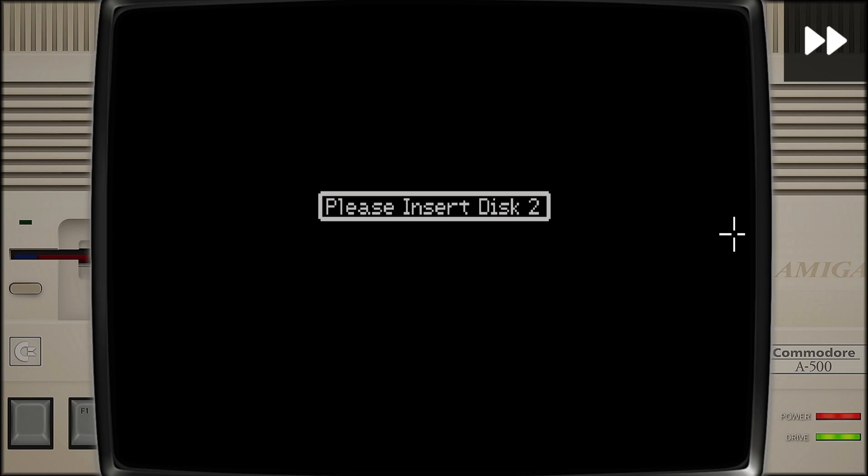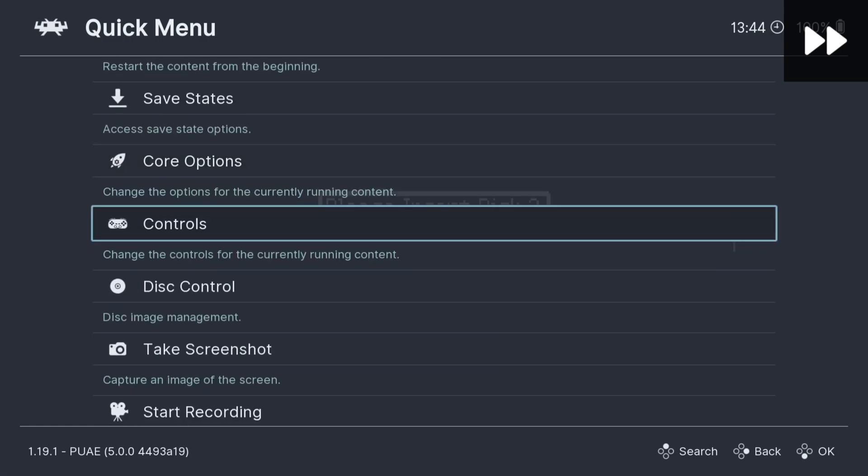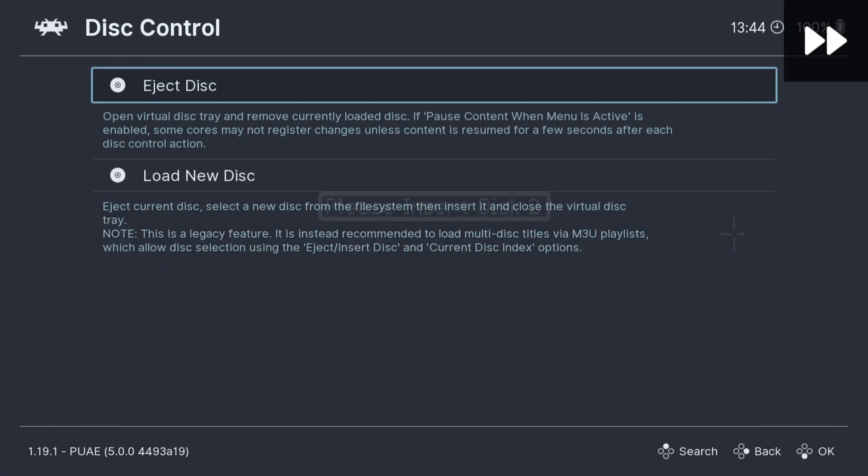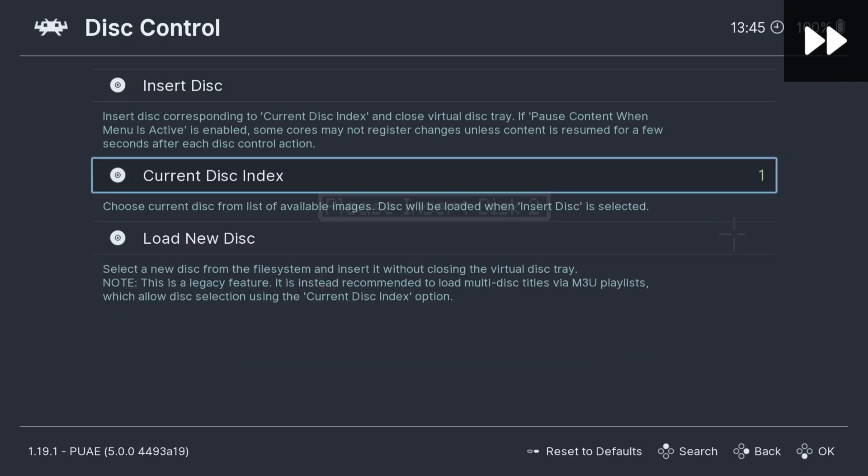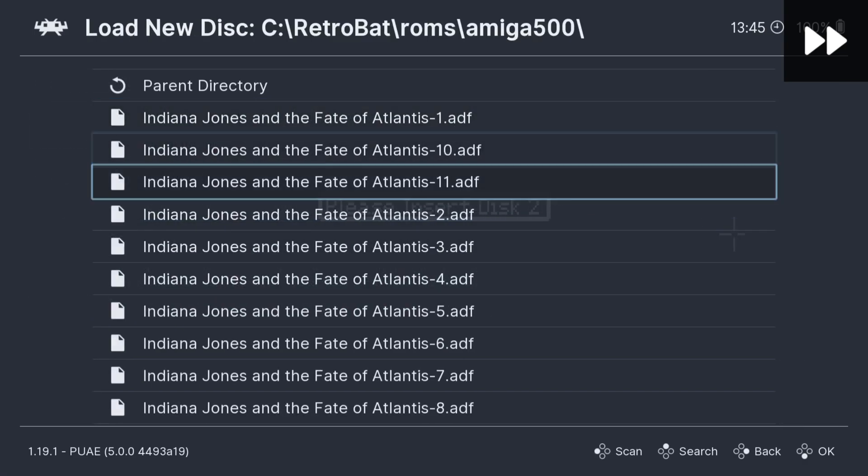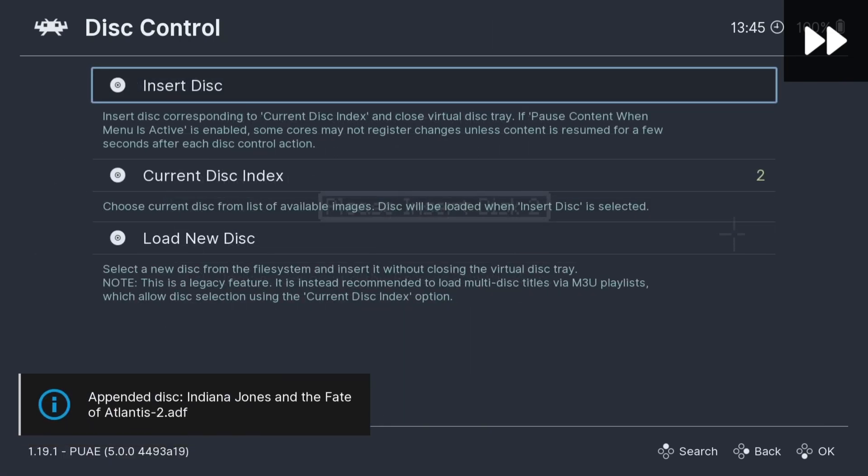Okay, so here we go. It's now asking us for disc 2. So in order to swap discs over, change discs, I'm going to press F1 on my keyboard. I can also access this RetroArch quick menu by pressing my Xbox button. But from here, all we need to do is just go down to Disc Control. I'm going to go down to Eject Disc, I'm then going to go to Load New Disc, and it's asking us for disc 2. Here's disc 2.